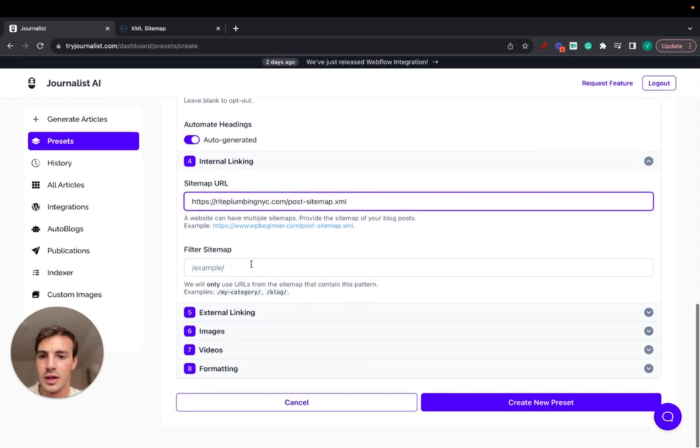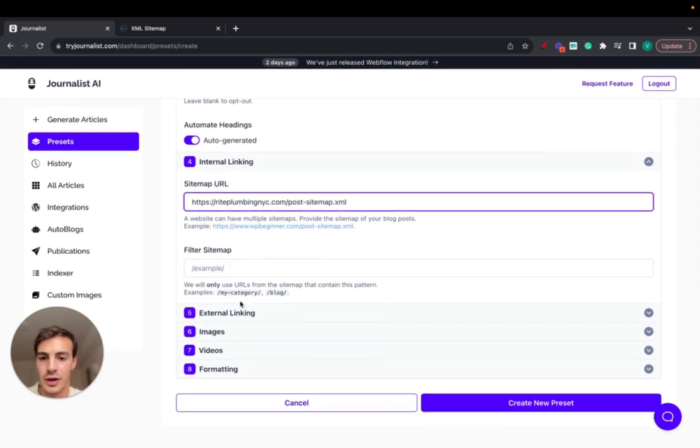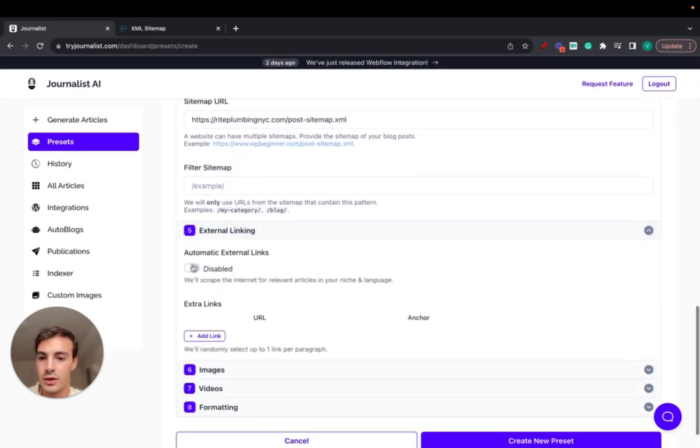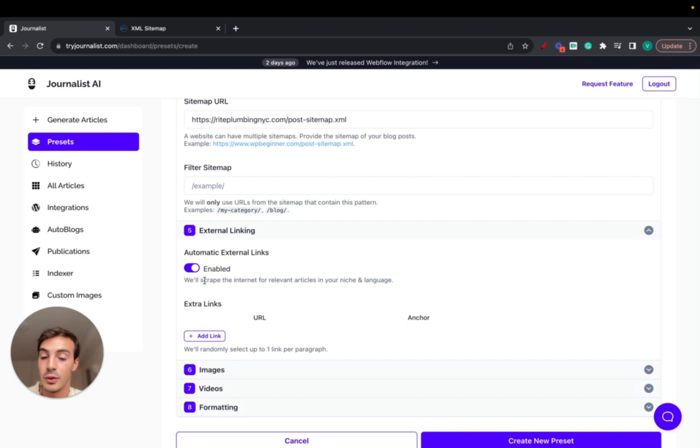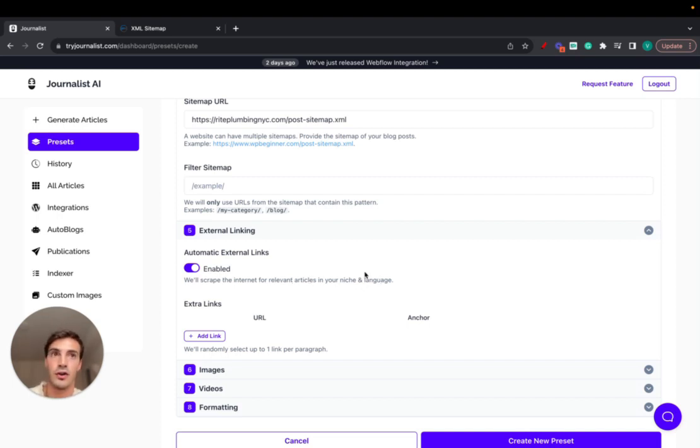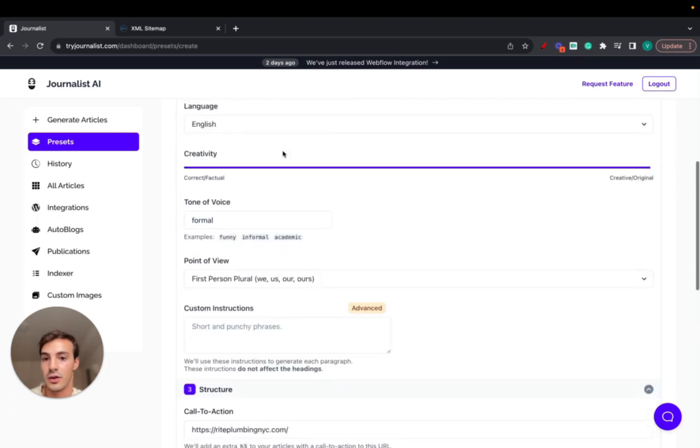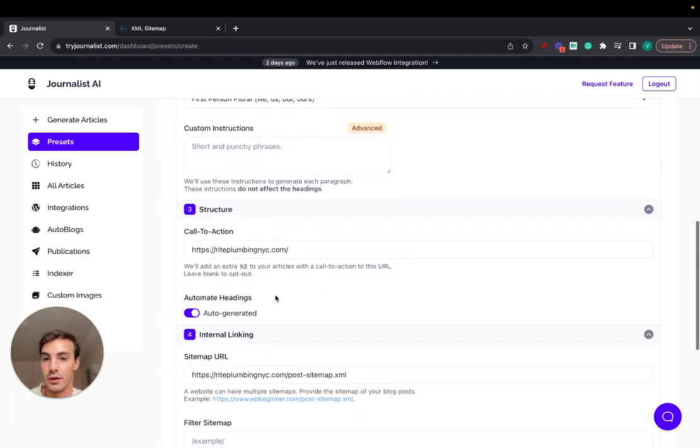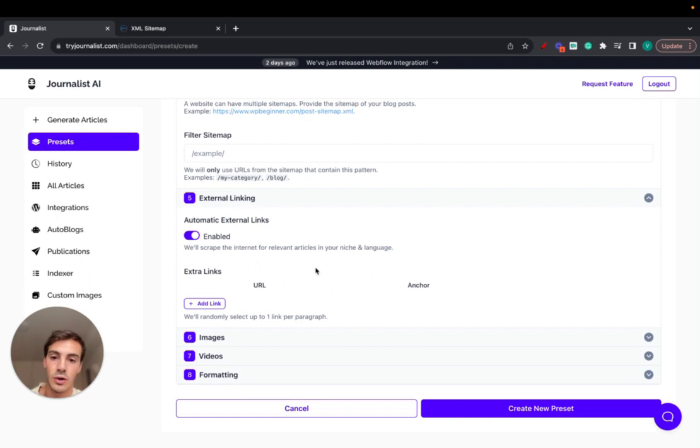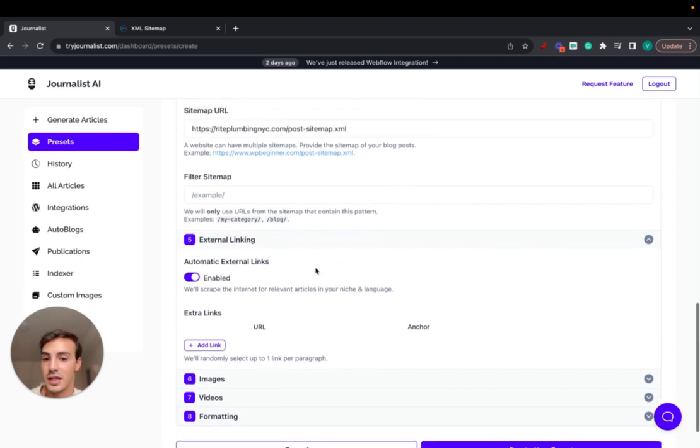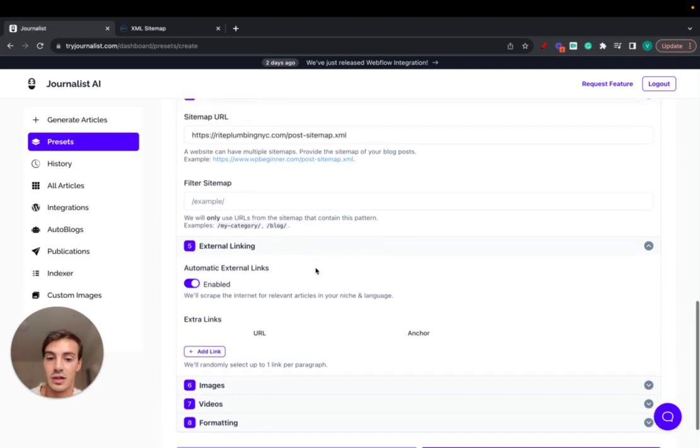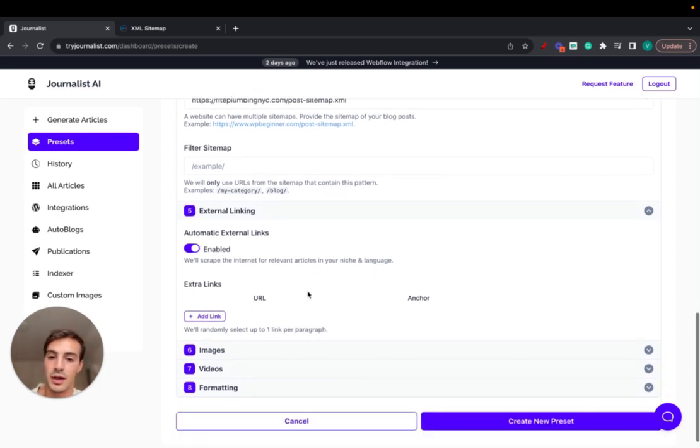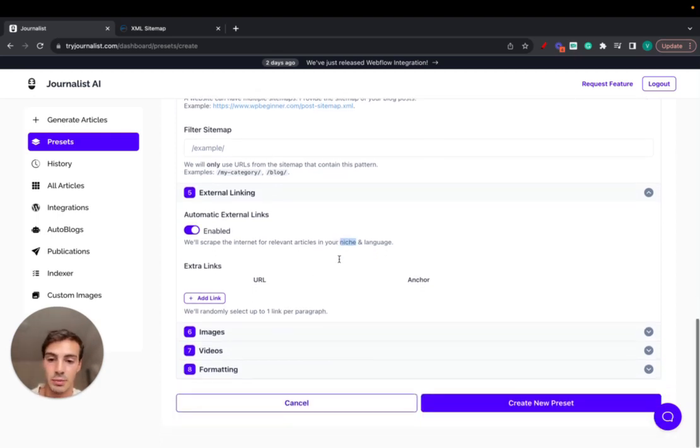External linking. We could do this automatic, meaning that it will scrape the internet for relevant articles in your niche and language. If we're for example wanting to create articles on the finance niche, maybe it will link out to TechCrunch or these financial institutions online. In this case, because it is a site about plumbing, I'm sure it will link out to other authoritative sources in the space on this niche that's plumbing.